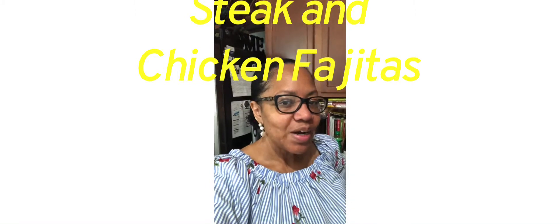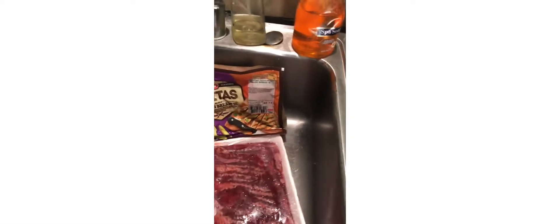Hi everyone, welcome back to my channel Ella Dishes It Out. Today I'm going to be cooking some delicious chicken and steak fajitas. Yes ma'am. So my steak fajitas right here, I've got the fajita meat that's already prepared, it says ready to cook and it's already seasoned.